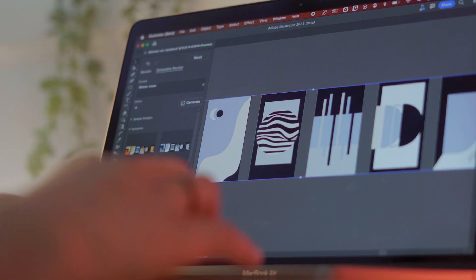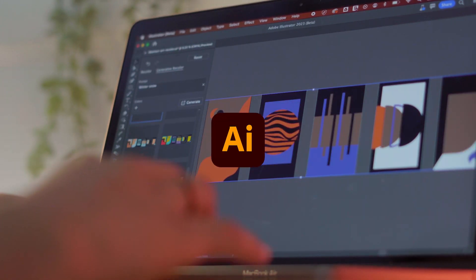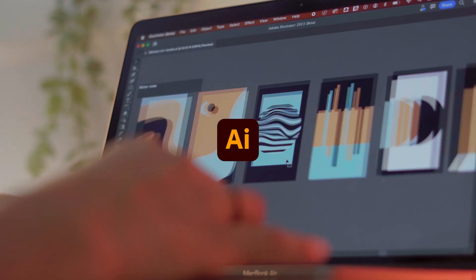Hi, everyone. I want to invite you to my upcoming stream, Exploring Color in Adobe Illustrator.